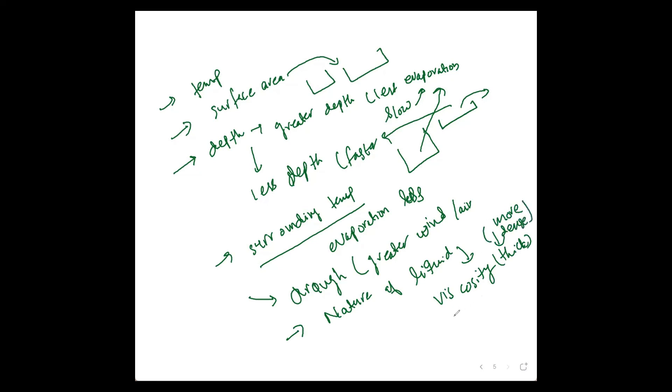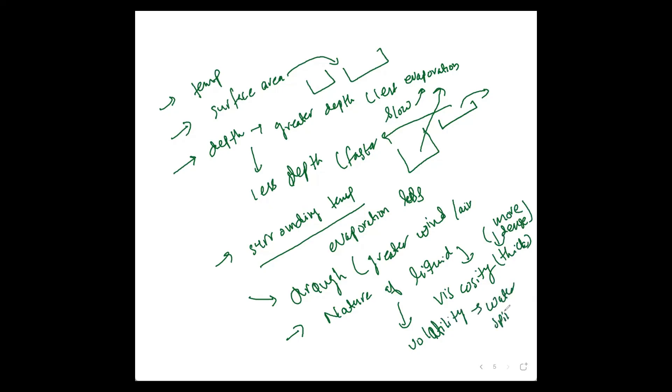Volatility depends on evaporation rate. For example, water or spirit compared—spirit is more volatile, so evaporation is faster as compared to water.